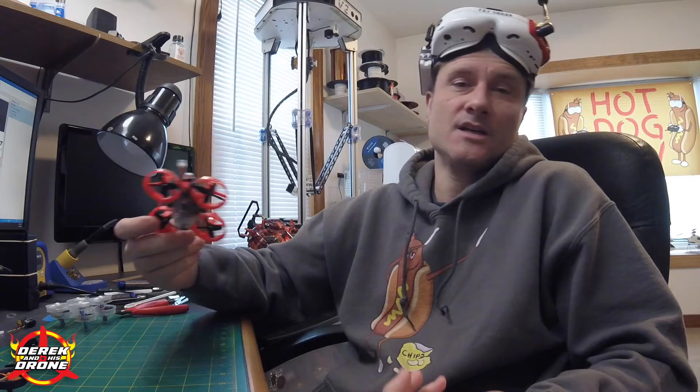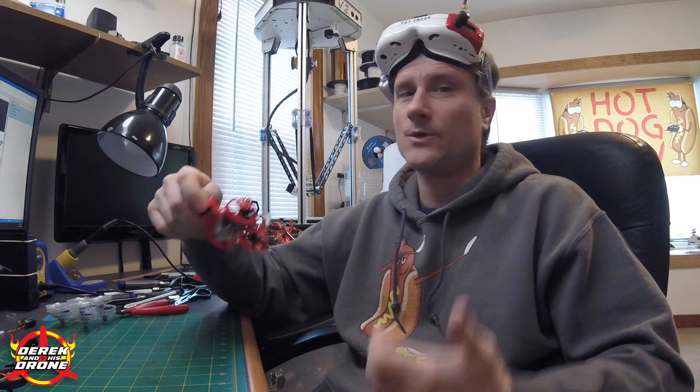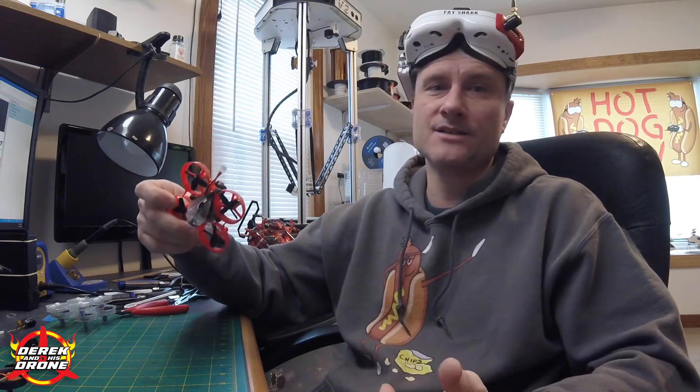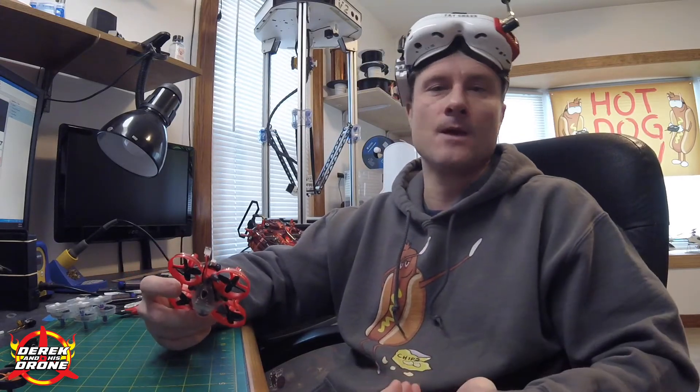So there you are, there are two of the three methods and how to change your video channel, band, power, essentially using Smart Audio. And this is going to be very consistent with just about any VTX that you're going to use that has the Smart Audio feature. The one control method that we didn't really get into was via the Lua script and the transmitter, but again that's a little bit more advanced and that's something that we're going to talk about within time.